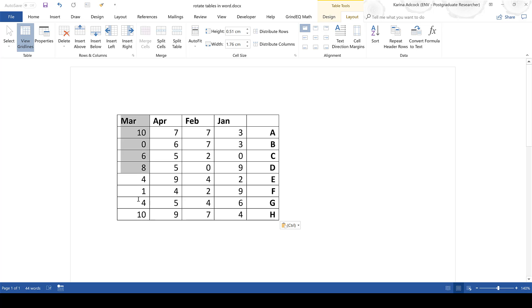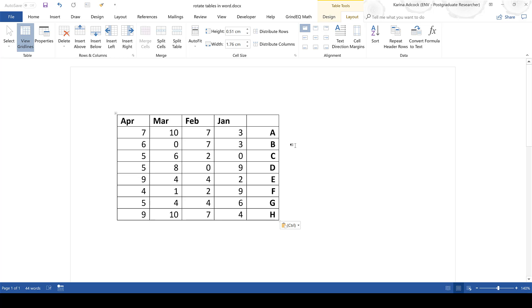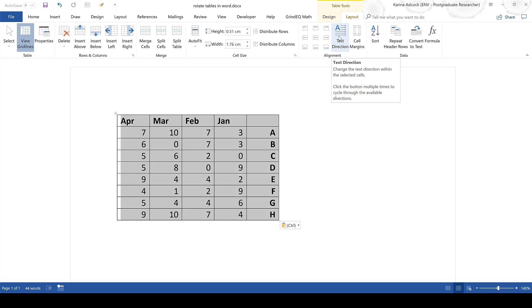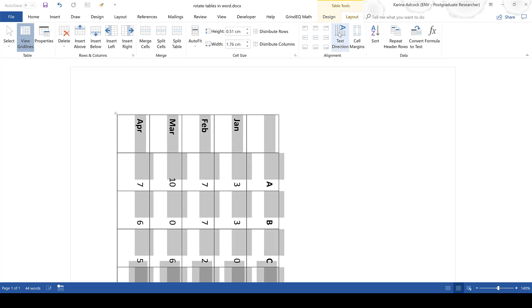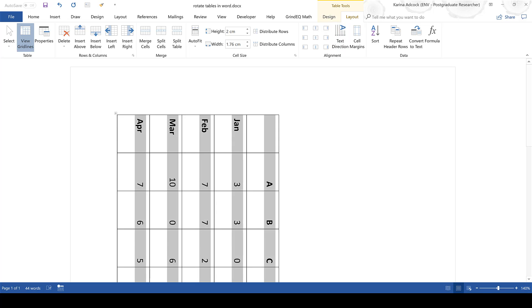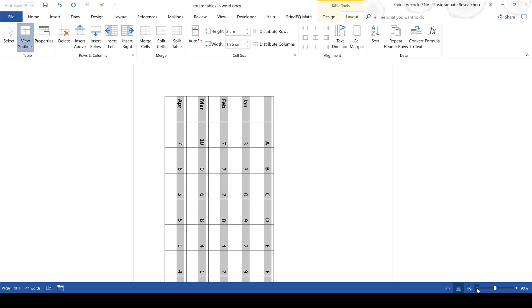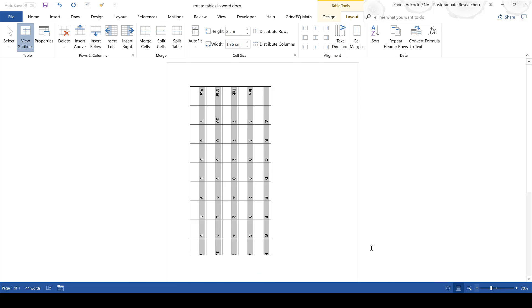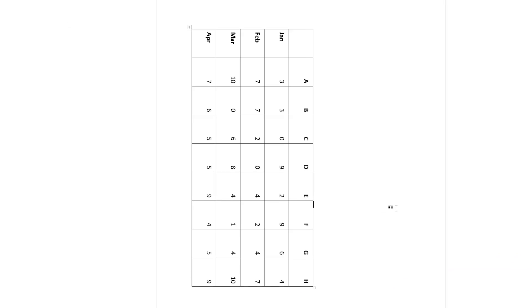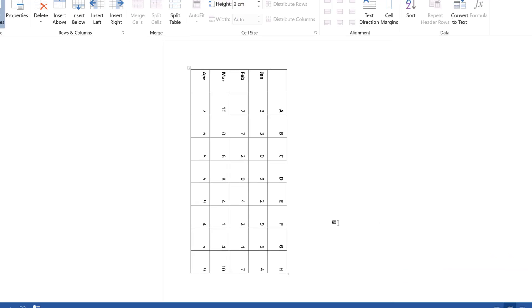Now I just need to do this one more time and once you have reversed the order of the columns in your table select the whole of the table and then change the text direction only once and then if I zoom out you can see that the table has now been rotated around the other way.